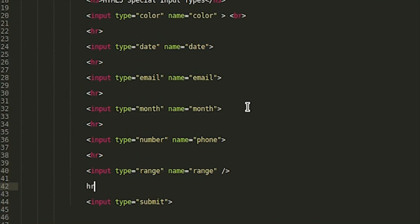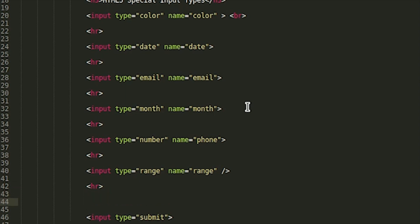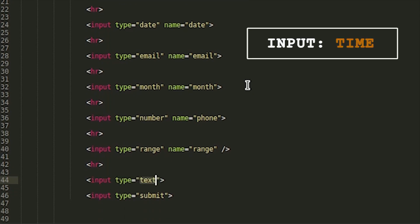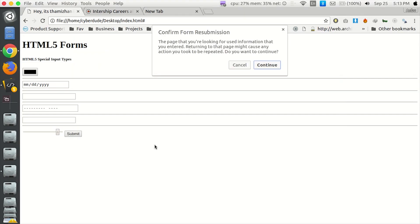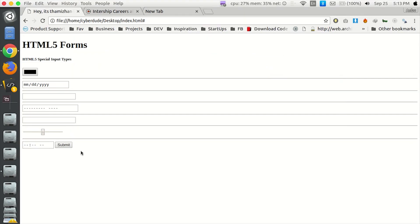Next time we will see Tel. Tel is called Telephone. It is called telephone number. Next time is time. Name Time. Save and refresh. If you have time, you can type the time.